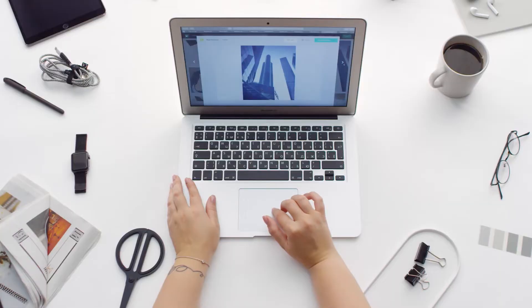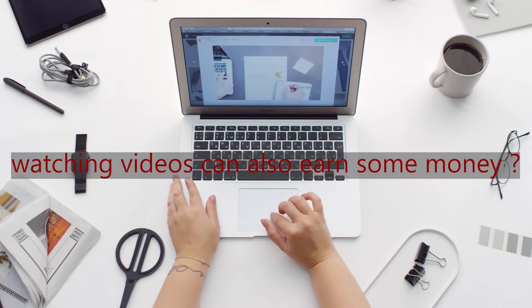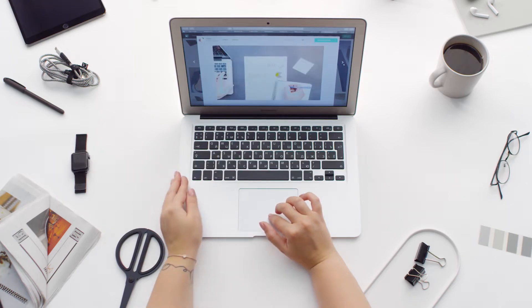So guys, do you think that watching videos can also earn some money? So yes, you can earn extra money. You can earn money in simple 4 steps.